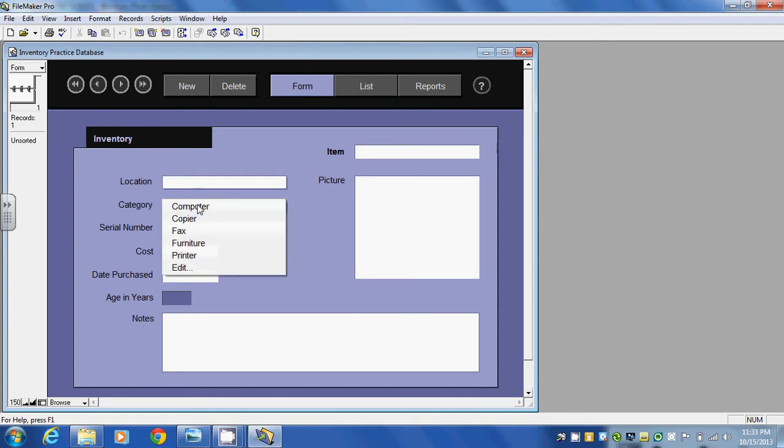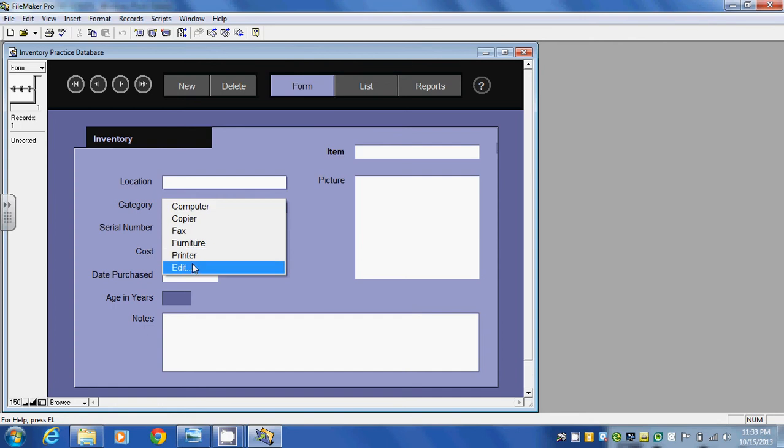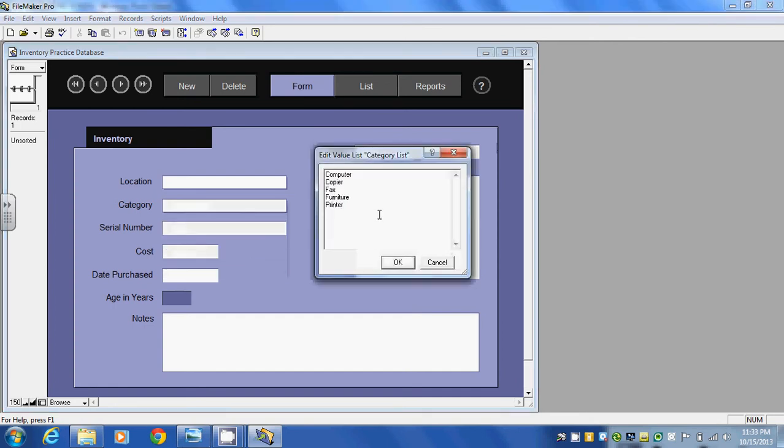If I click on category, again someone's already defined these from a drop down menu as computer, copier, fax, furniture, printer, or again I can edit these and go in and change these to suit my needs whatever they might be.